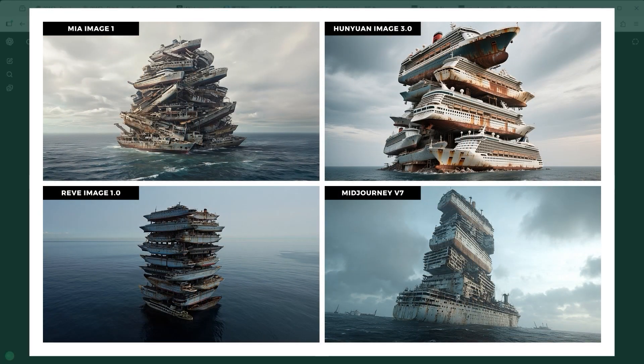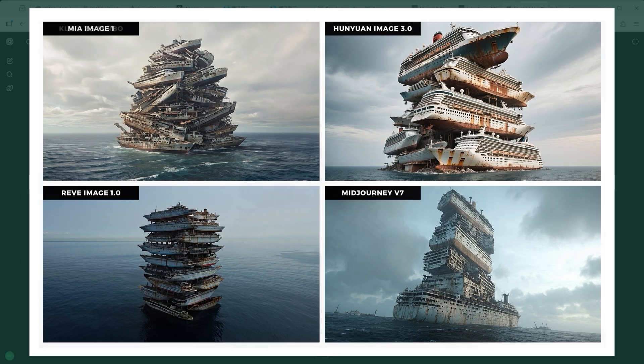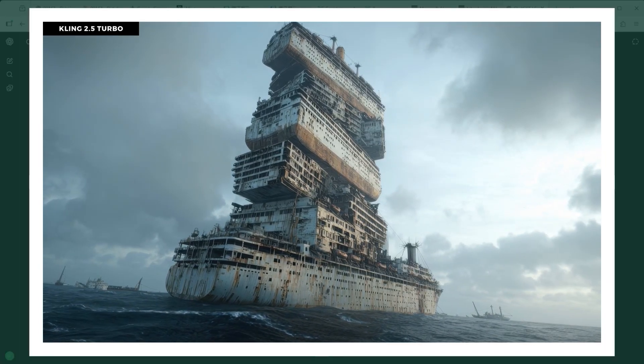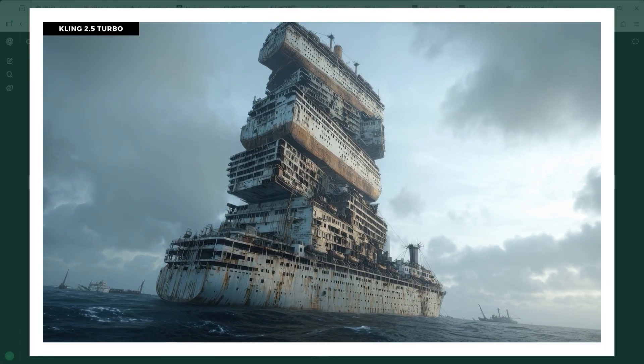One of the great things about working with AI is trying ideas that would be nearly impossible otherwise. Example 10: a chaotic tower of abandoned rusty ocean liners and cruise ships stacked on top of each other. All four platforms technically follow the brief, but the differences are obvious. Some results feel like generic 3D assets piled together with no sense of mass or gravity. HunYuan again struggles with proportion. MidJourney creates a setting that feels physically grounded, with atmosphere and a coherent camera angle.